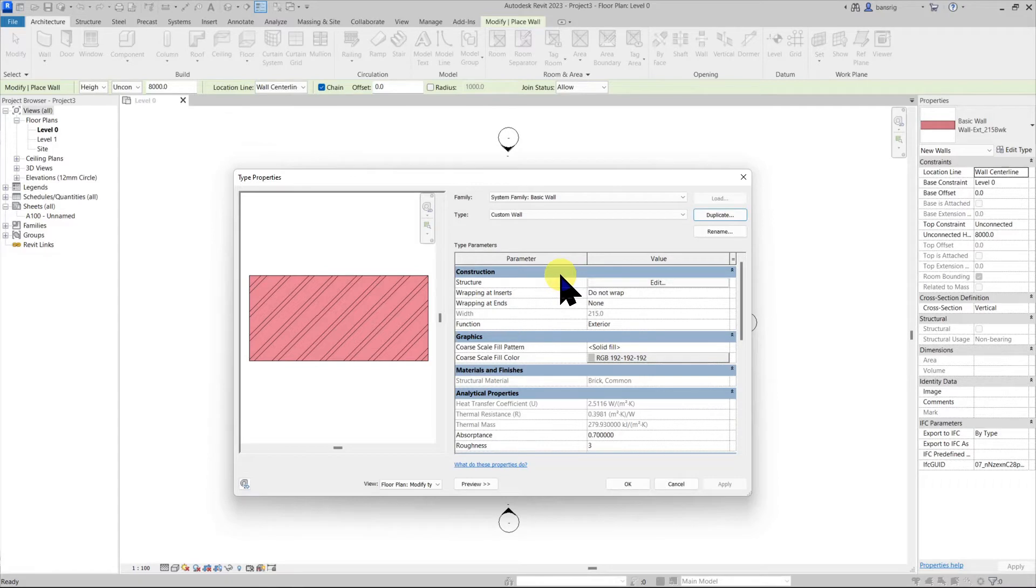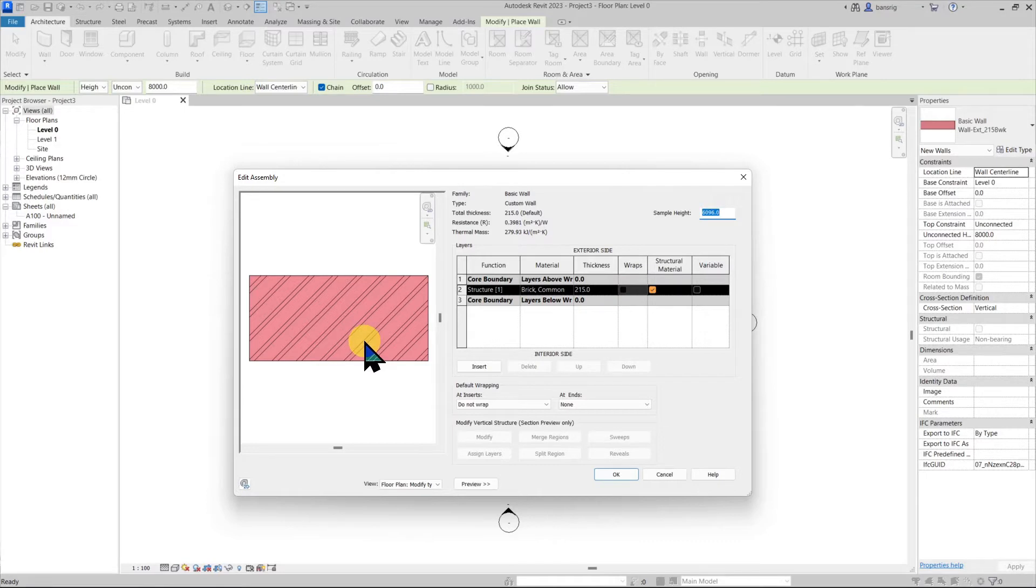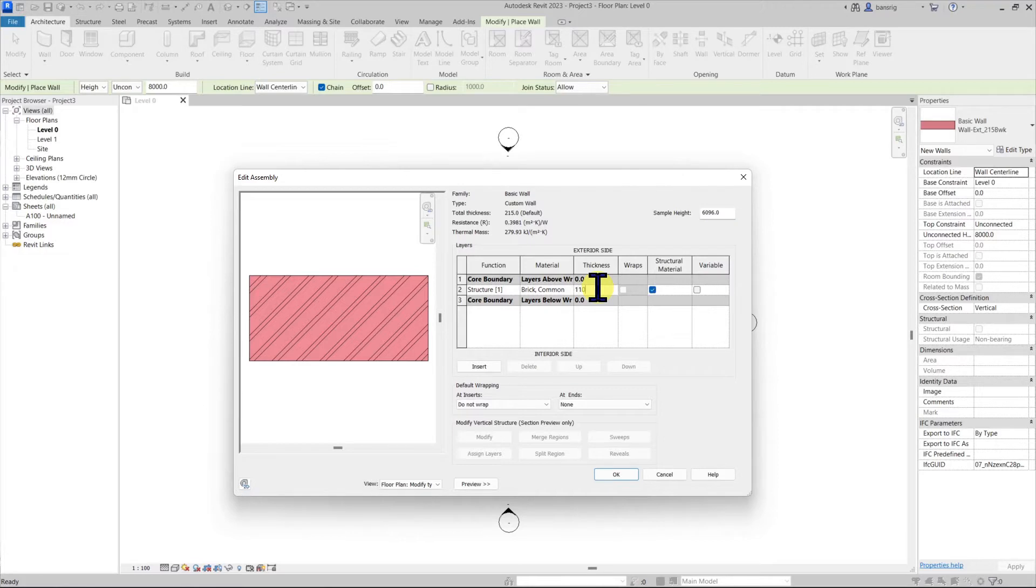Let's go to structure parameter and edit the assembly of this wall. Currently in this wall we have one layer of 215 mm thick. The material of this layer is brick. Let's change this thickness to 110.